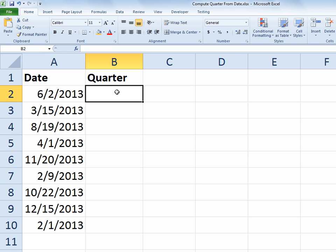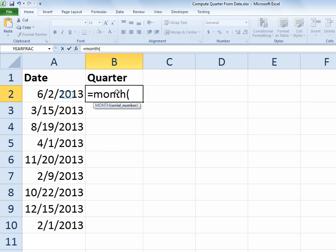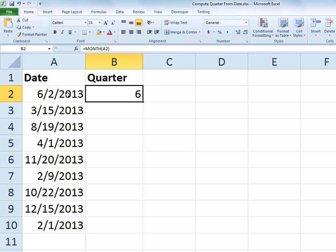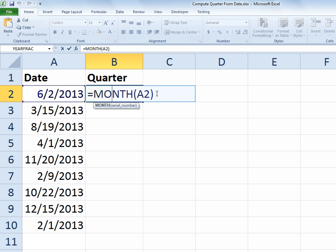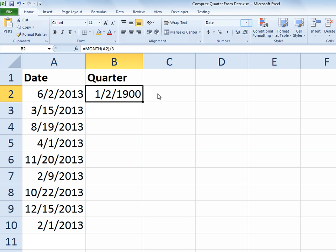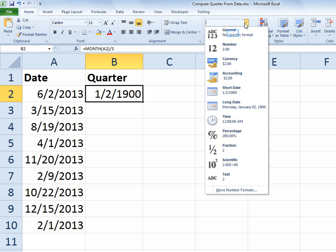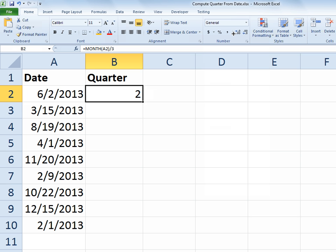I want to create a formula in cell B2 that will give me a result of 1, 2, 3, or 4 to tell me what quarter the date in cell A2 is. So if I start with equals, I take the MONTH function and compute the month part of A2. That gives me 6 as the month part - it's the 6th month. So that's a starting point. Now if I take that computation and divide by 3, because each quarter has 3 months in it, I get a result that looks like a date, so I'll format that as General. That tells me that's the second quarter.